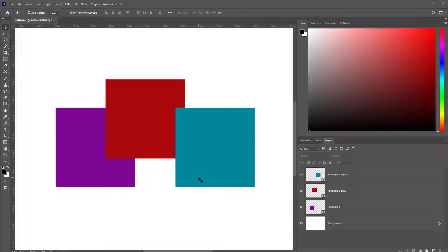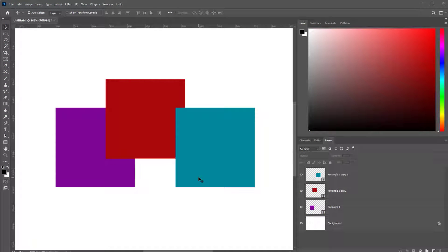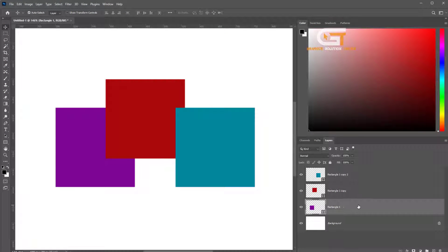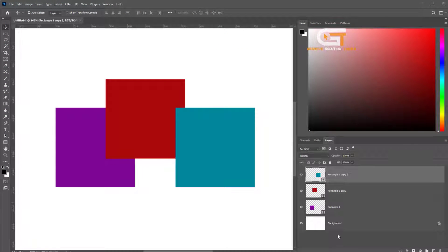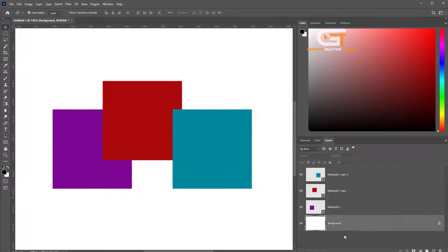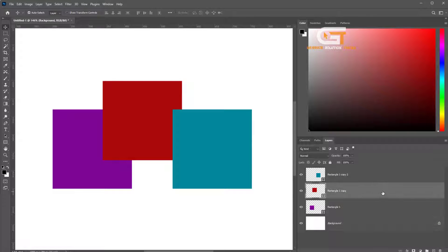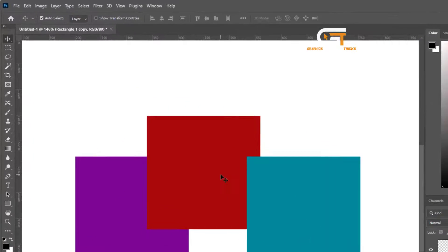Hello friends, in this quick tutorial I'm going to show you how to send to back a layer in Photoshop. Here we see three layers and we want to send to back layer — select the layer if you want to send it to back.